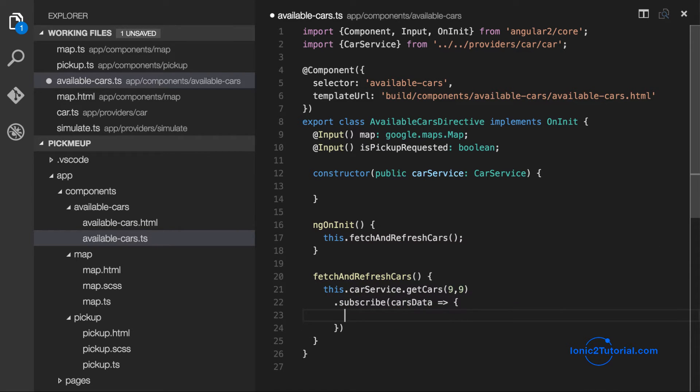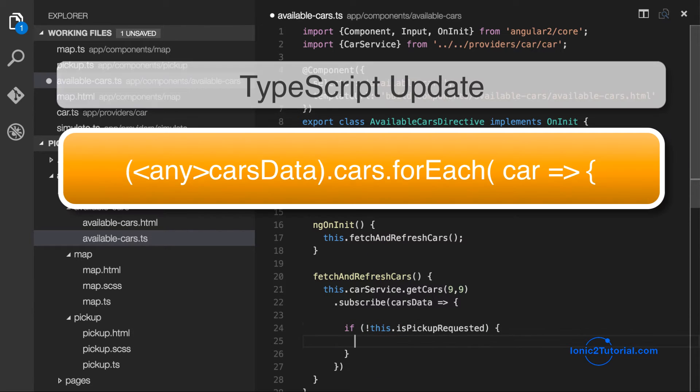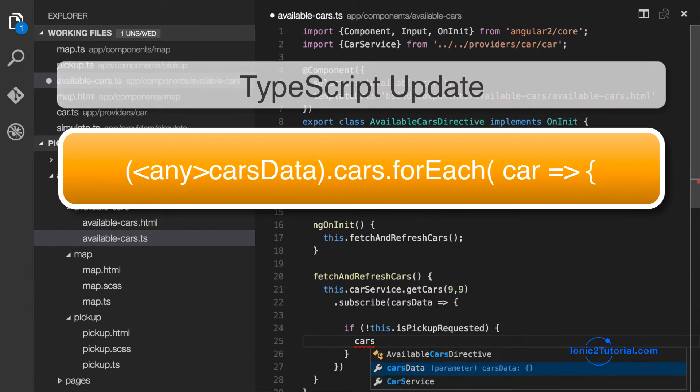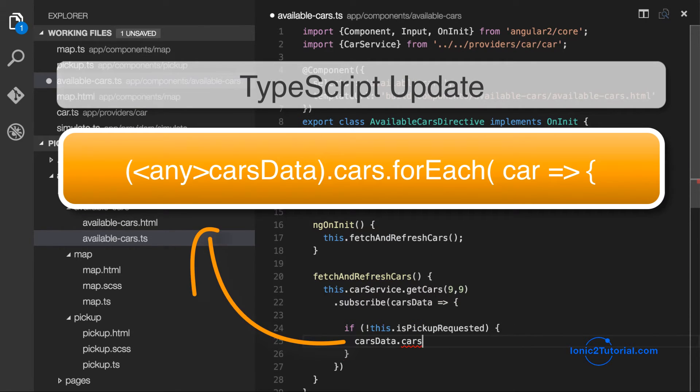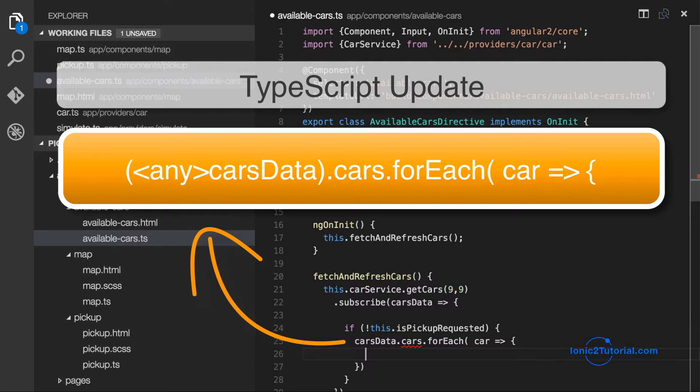And so when we get back our car data, we want to put this on our map only if the pickup has not been requested.